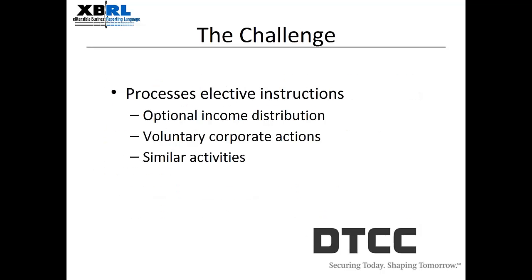DTCC works with approximately 4,000 paying and transfer agents processing all elective instructions on optional income distribution, as well as voluntary reorganization events and other similar activities. Much of this requires a good deal of manual intervention — in some cases the entire process is manual. There are systemic and operational safeguards in place to mitigate errors, but the automation that XBRL offers allows for greater efficiency and greater risk reduction.